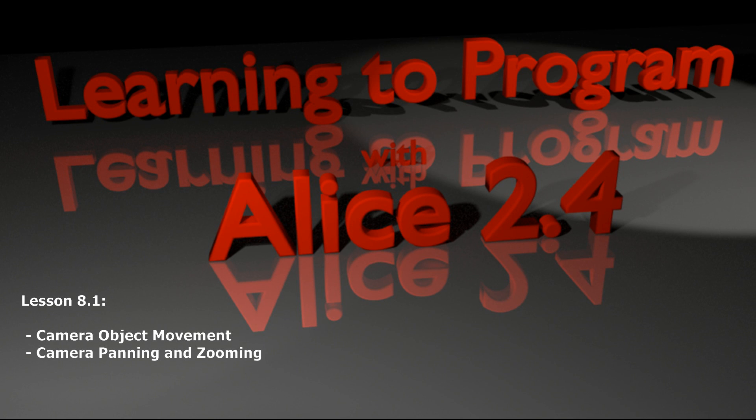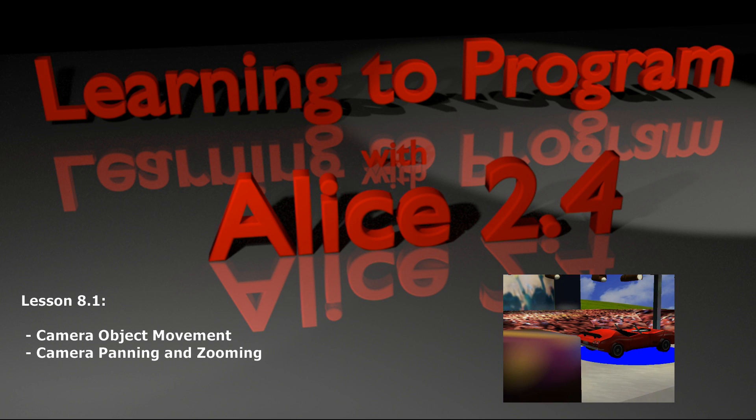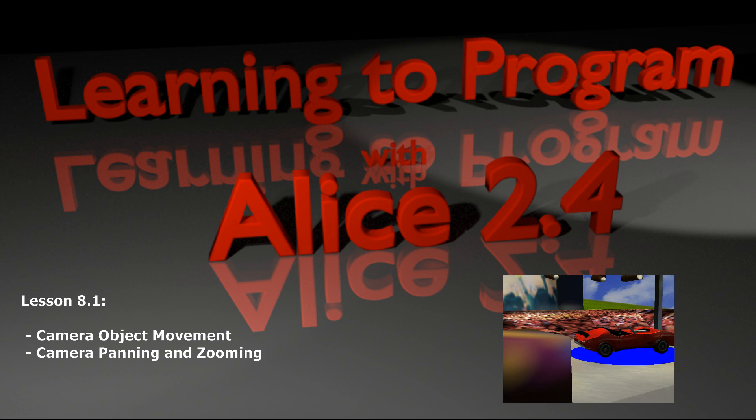Hello everybody and welcome to lesson 8.1 in the Alice tutorial series. Today we're going to be turning our attention to the camera object.